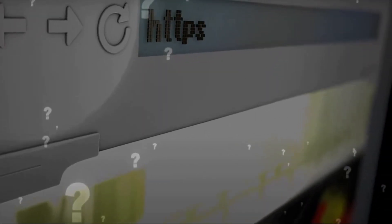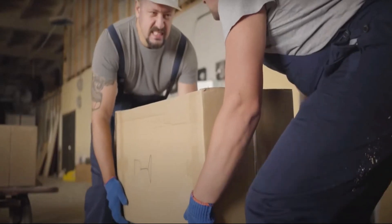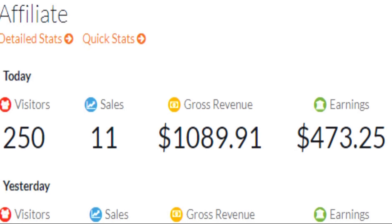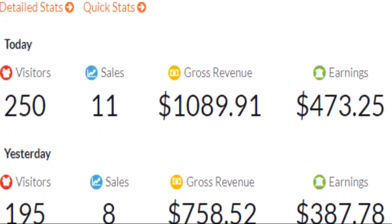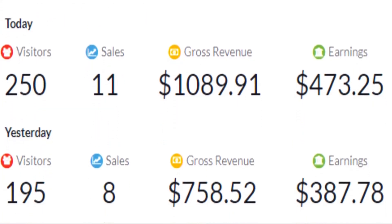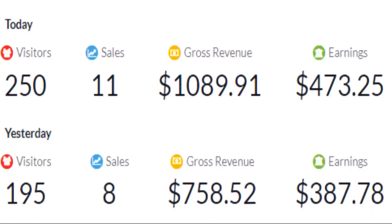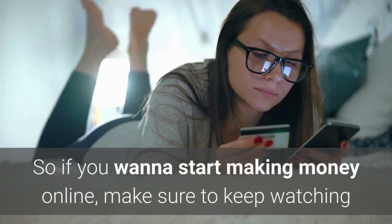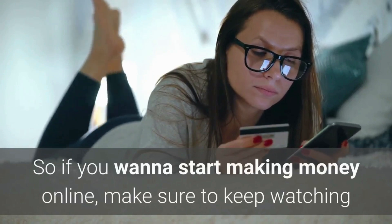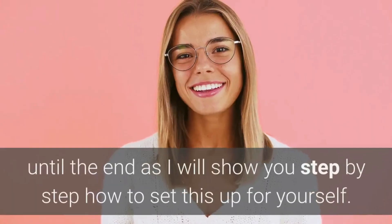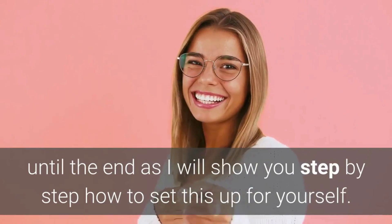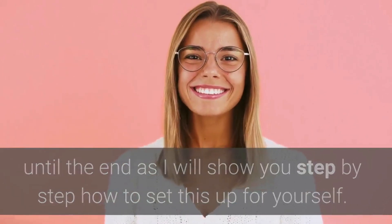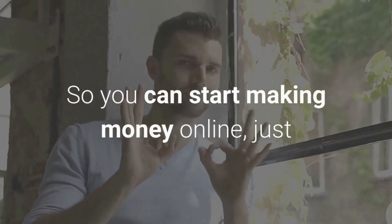This site that I will be showing you today will do all of the hard work for you. By using it, as you can see, I've made $473 today and $387 yesterday. If you want to start making money online, keep watching until the end as I will show you step by step how to set this up for yourself.